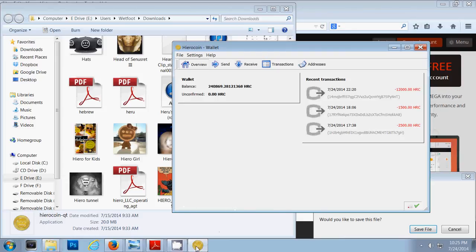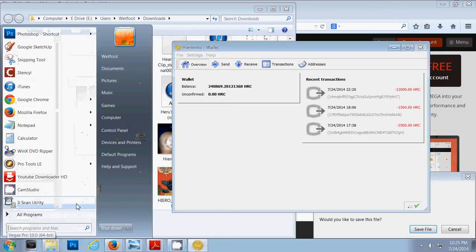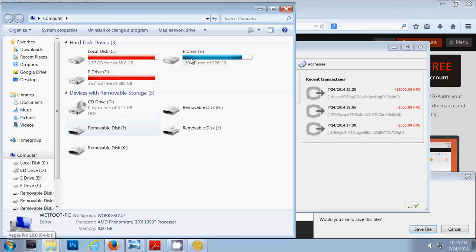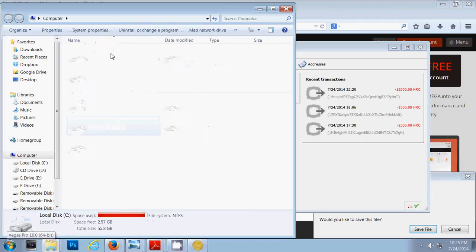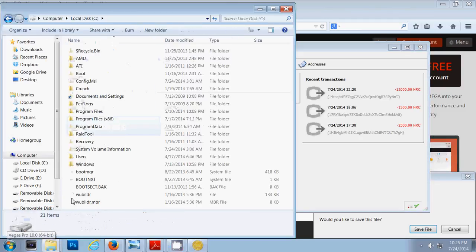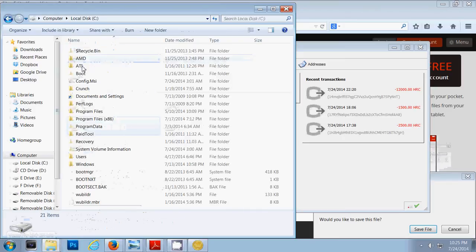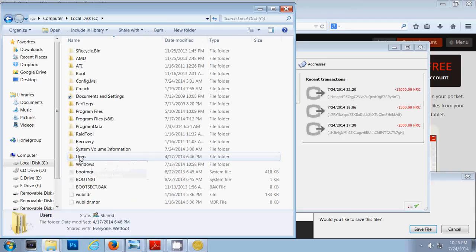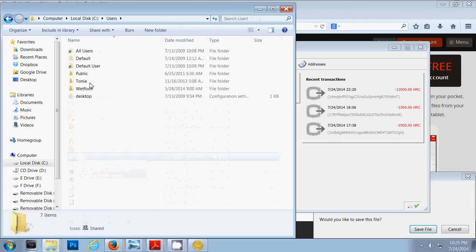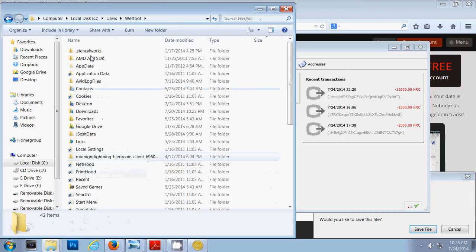Now, what you need to do is go to my computer, find where it was downloaded to, and normally it's going to go to your local disk, normally it's C. Go to users, whichever user.